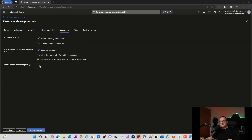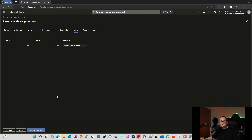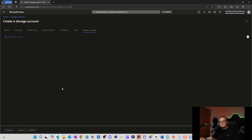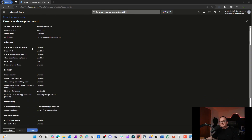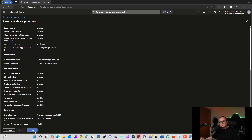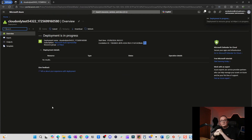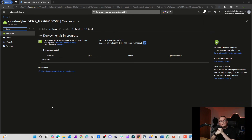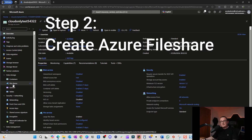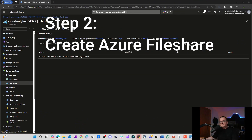For encryption type we're going to use Microsoft Managed Keys and select support for blobs and files only. Click Next — no tags needed. Everything validates fine, so we click the Create button. That's going to create the storage account, and once that's done we'll come back and create the file share.